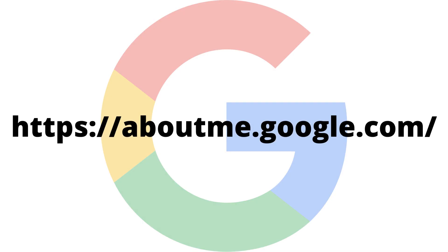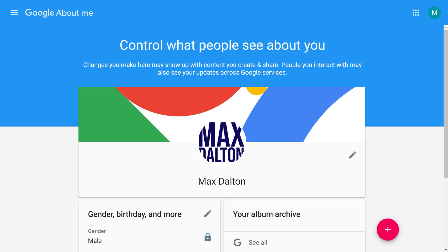Step 1. Open a web browser and navigate to aboutme.google.com. You'll land on your Google About Me home page. Switch to the Google account you want to delete the profile picture for.